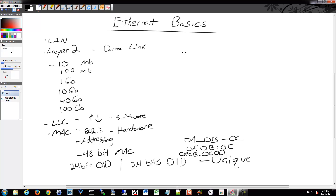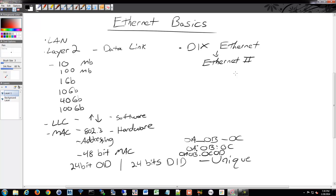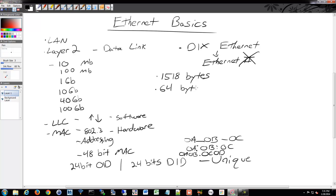The Ethernet we use today is known as DIX Ethernet. This became the standard now called Ethernet 2, which is just referred to as Ethernet. There were actually several different types of Ethernet originally, and this is the one that won. The maximum frame size is 1518 bytes — that's the largest payload you can send in a frame. The smallest size is 64 bytes.